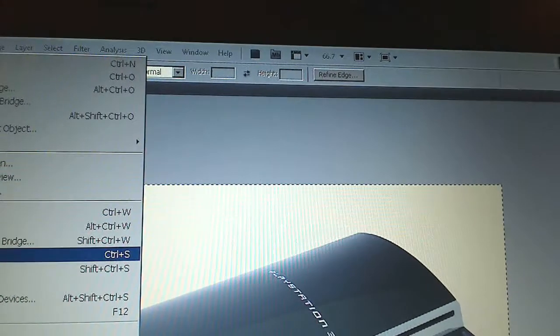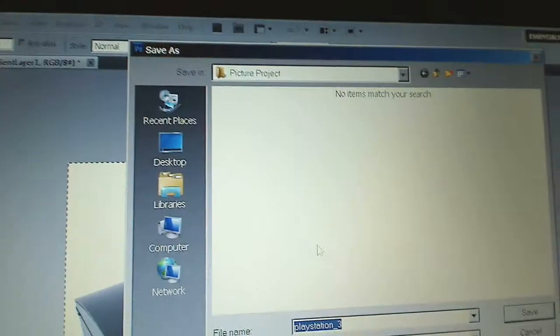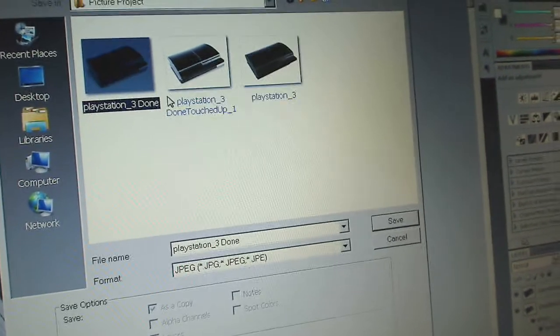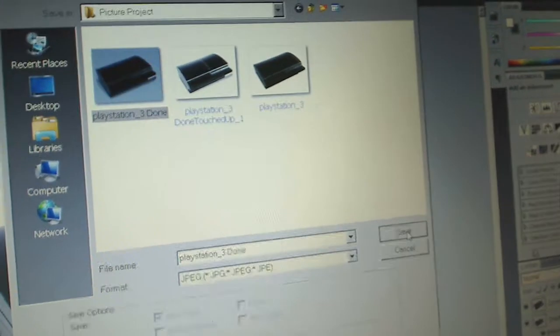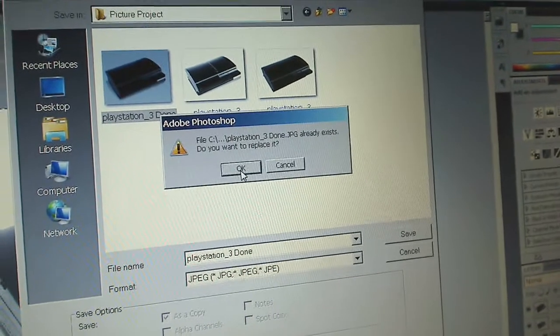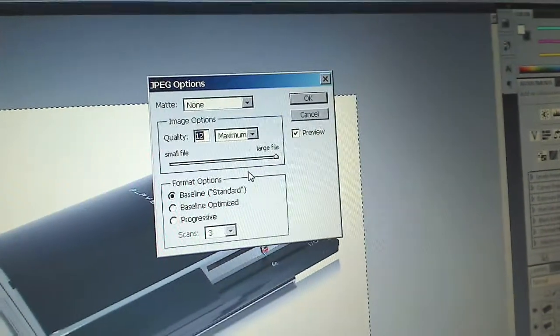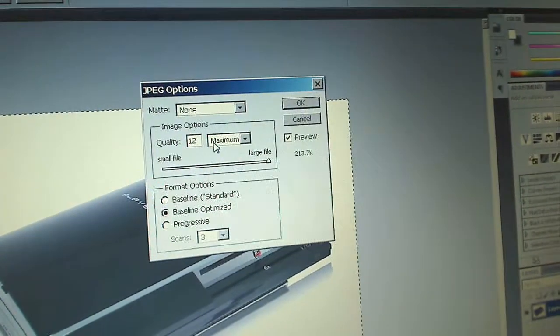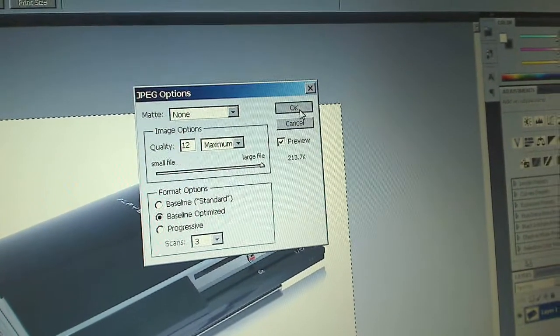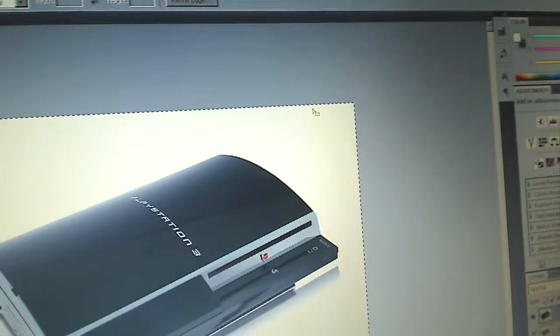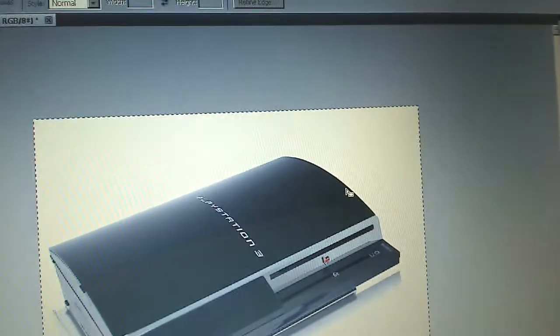We're not done yet — we're going to save the image now. Select JPEG as the format and save it as PlayStation 3 Done. Just hit Save, hit OK. Select Baseline Optimized and maximum quality, then hit OK. And there you have your JPEG.